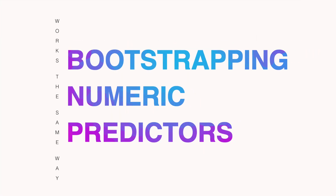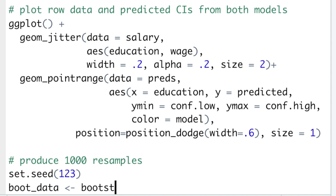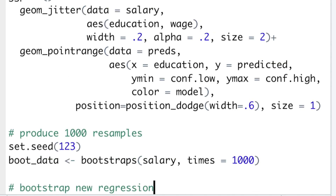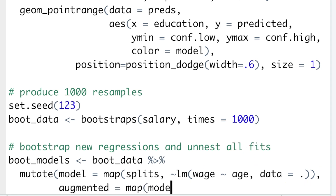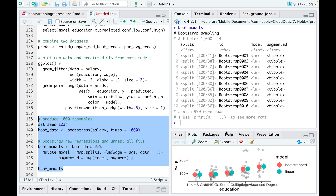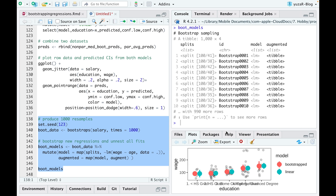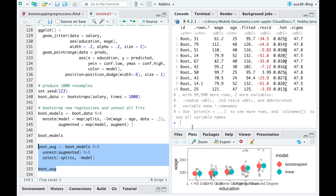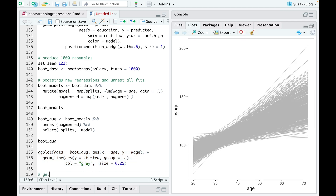Bootstrapping with numeric predictors works in the same way. We first create 1000 resamples of our data, then map over it to fit 1000 new models with the numeric predictor age. We then map over every model and use the augment function to extract fitted data — 100 fitted values for every model, because every sample in the boot data has 100 observations. That gives 1000 models with 100 fitted values, resulting in 100,000 fitted values, which we visualize as 1000 lines on the plot.